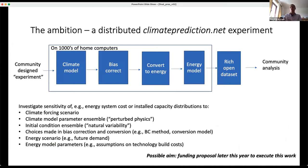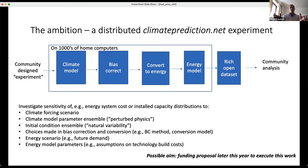Working with power system modellers and climate experts, we set up on the climateprediction.net framework — a distributed computing experiment, like computing at home. Different users download a client model, run a simulation, and return results back for analysis, so you can run thousands of climate realisations. We want to run the climate model, apply bias correction, convert it to energy variables — wind to wind power, for example — run it through an energy model, and return that data to the community. By doing this we can investigate climate forcing, climate model uncertainty, initial condition uncertainty, natural variability, energy scenario, and energy model parameters.